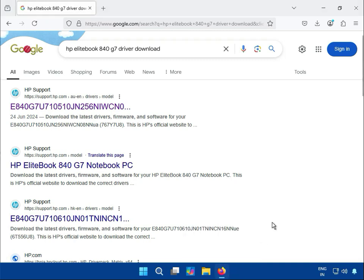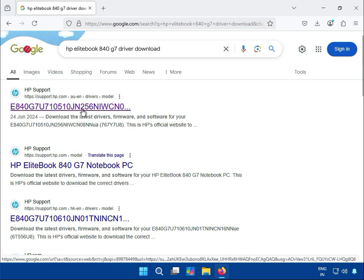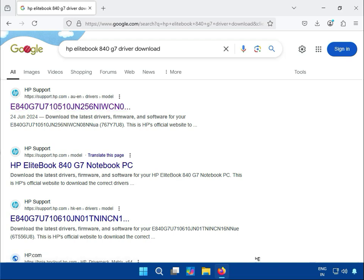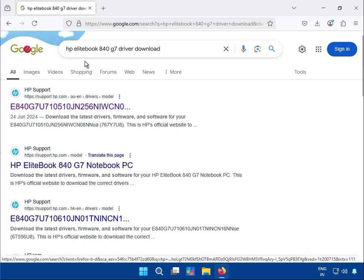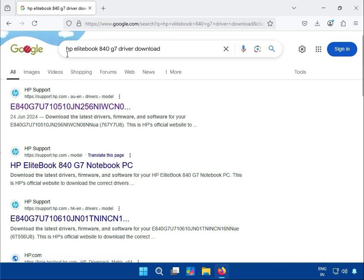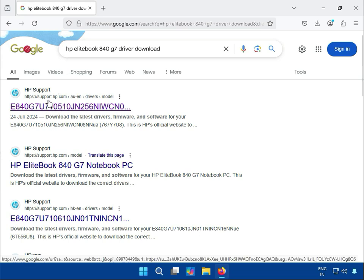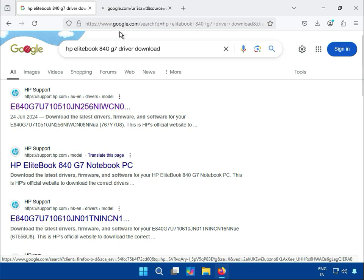Hi guys, welcome to my channel. This is how to download HP EliteBook 840 G7 drivers. This is the official website of HP support and drivers. Open any browser, search in the Google search box, and the first link is drivers and models — right click to open in a new tab.